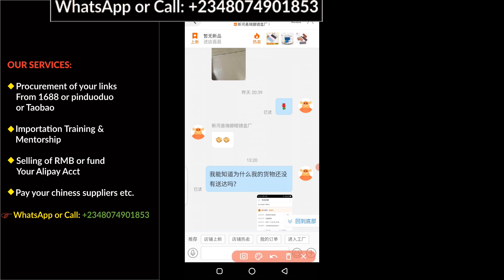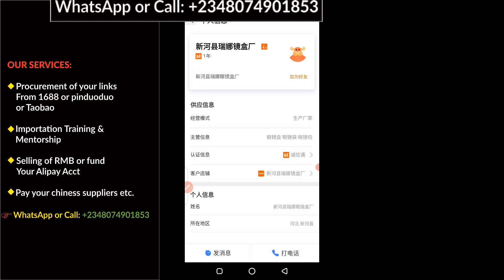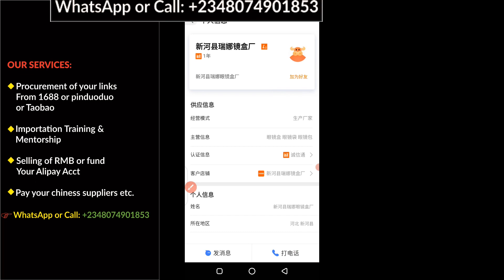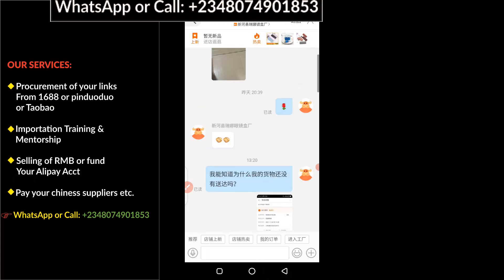I need to save this particular supplier with a name I can easily remember. The first step you have to take is to click on this icon at the top here. When you click on the icon, it brings out the contact details of the supplier. Now you need to click here to add the supplier — that's the first thing to do. I'm going to click on that. I have now added the supplier.